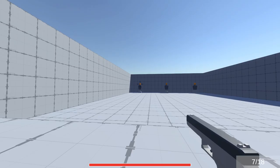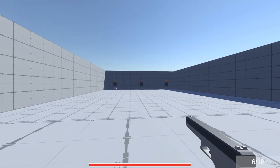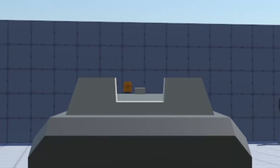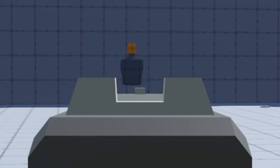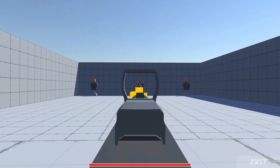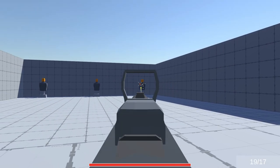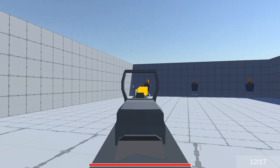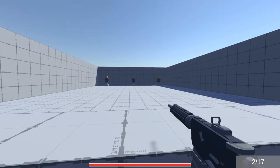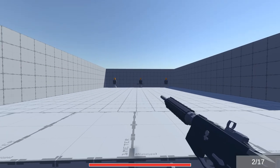The next thing I added is hit markers. A little X will appear at your cursor if your bullet hits a player. This gives the indication that you actually hit the player you were shooting at. It's also just a lot more satisfying to shoot now.